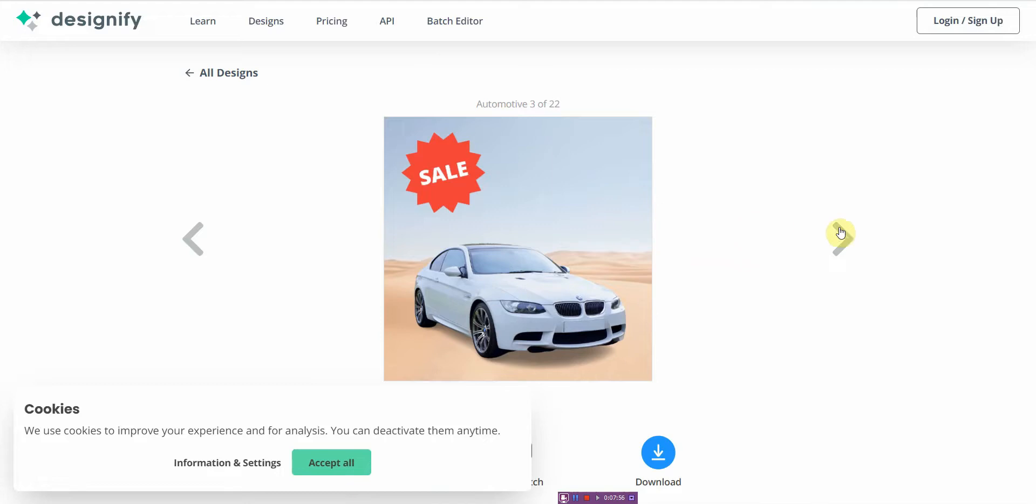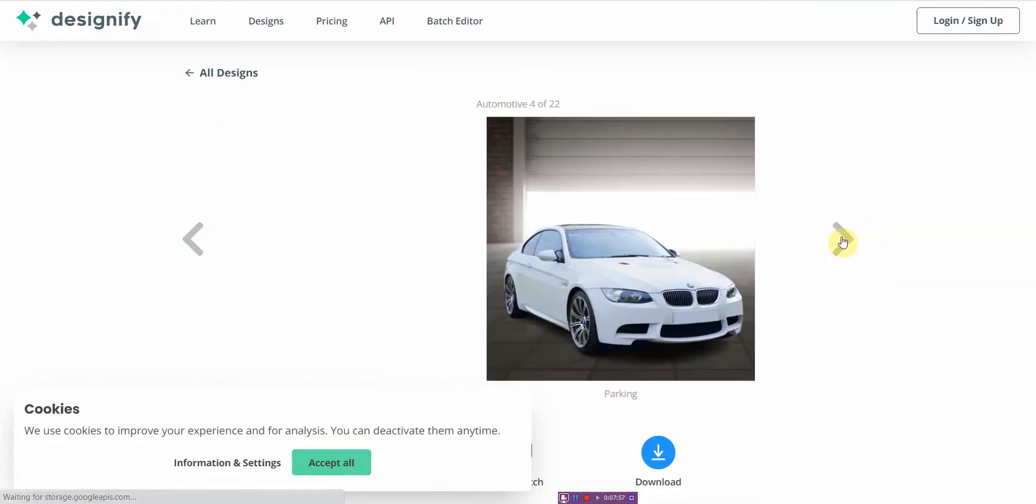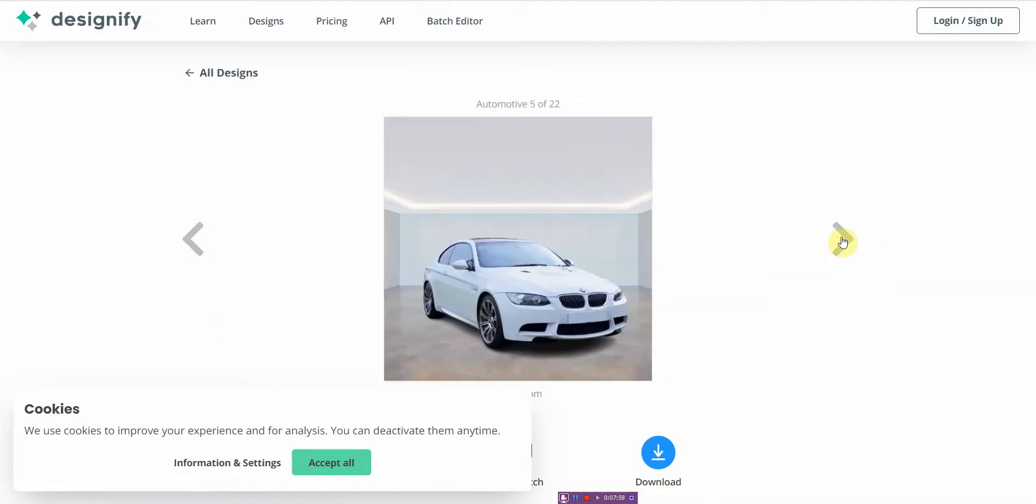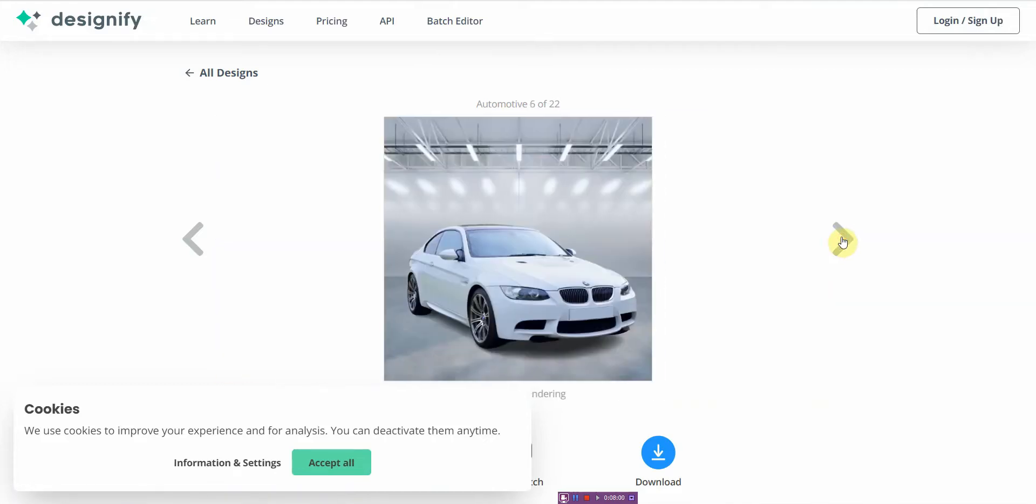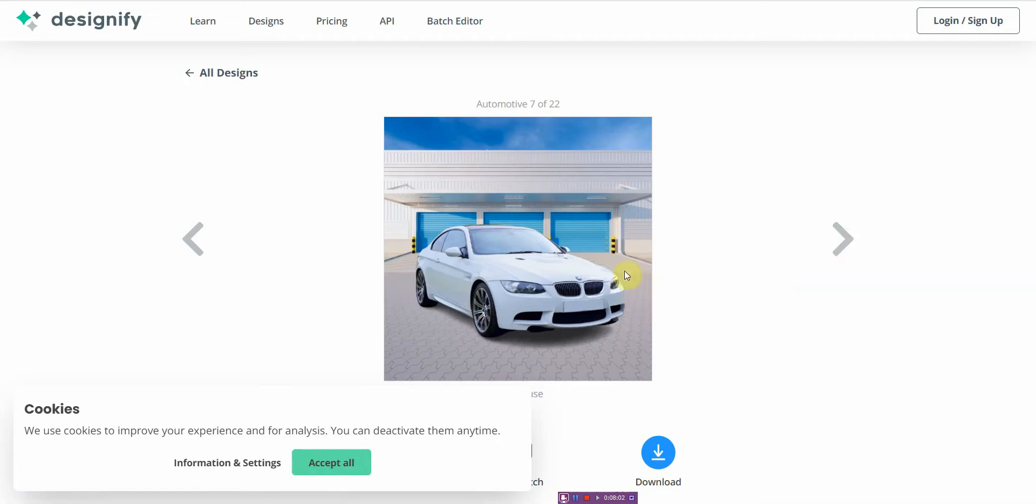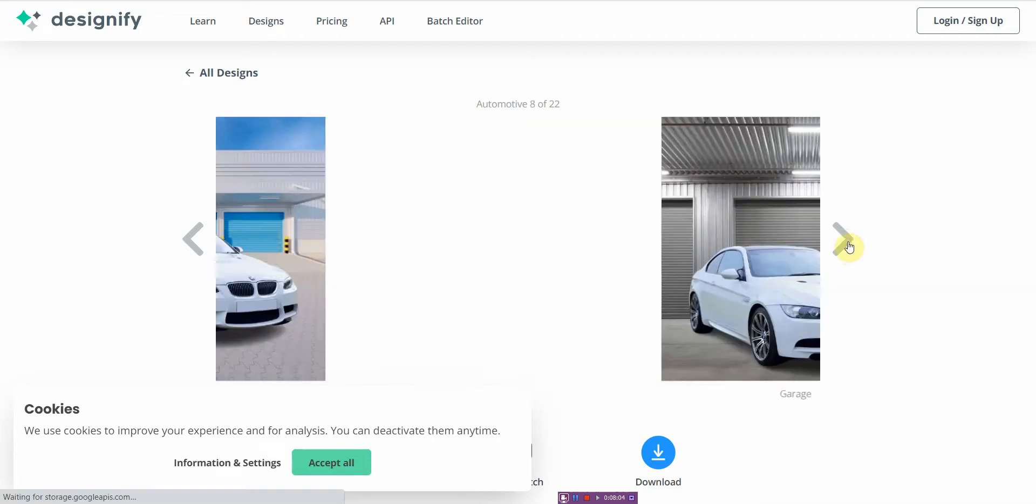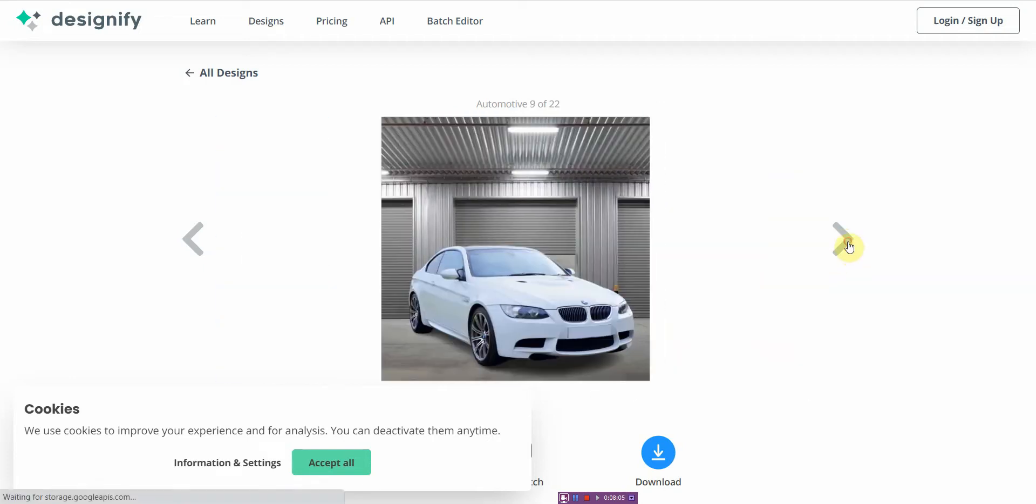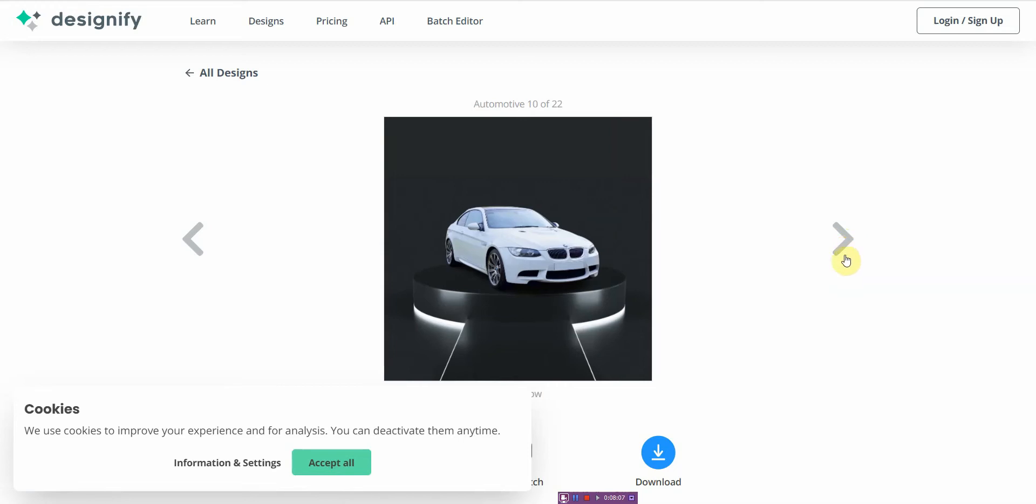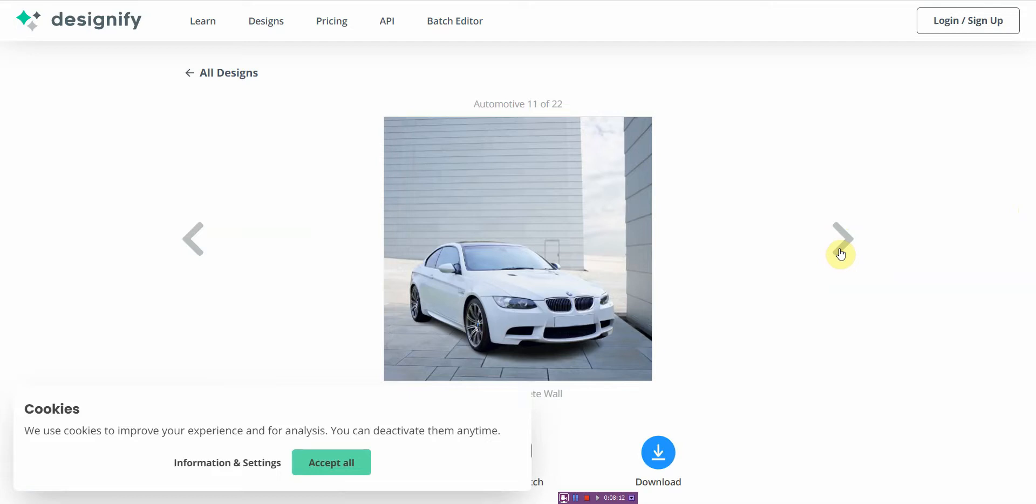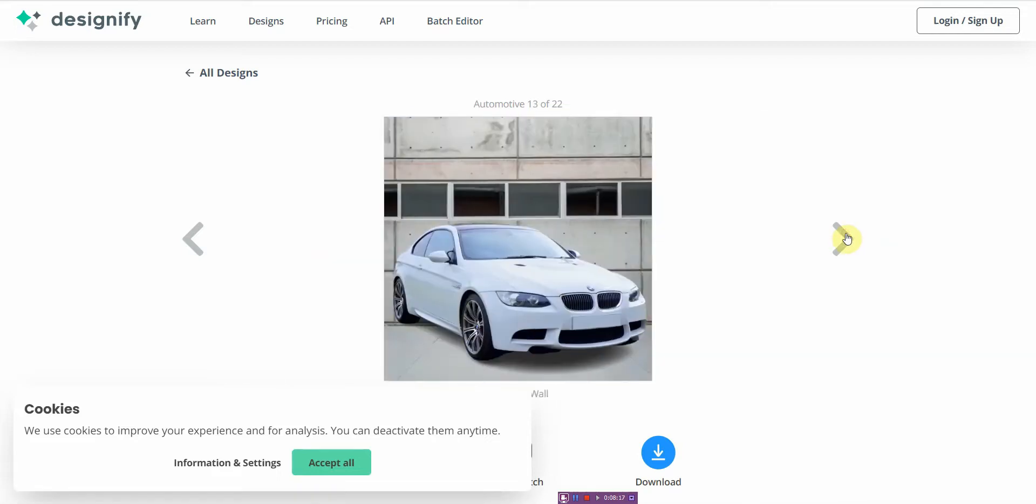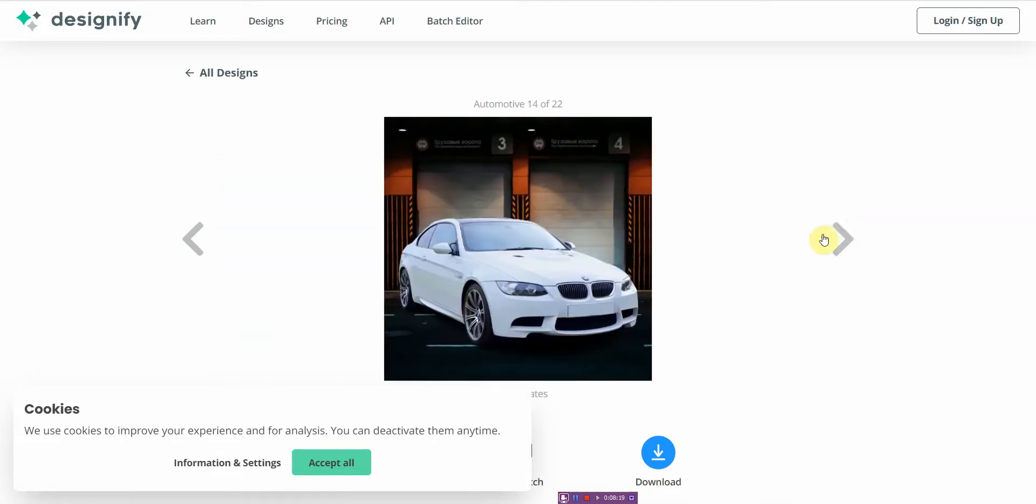It gives you different ideas. All right, instead of having a plain boring background, it kind of finds a relevant background for your product using AI and this is amazing. All right, you don't have to do anything, you don't have to trace anything, you just simply upload a well shot photo and there you go. So if you happen to sell a lot of stuff, a lot of products, you might want to check out Designify.